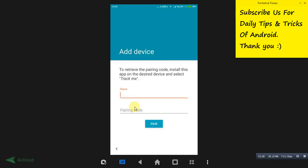Enter the pairing code which shows on another mobile. Once you have written correctly, make sure you write it correctly, otherwise pairing cannot be done.